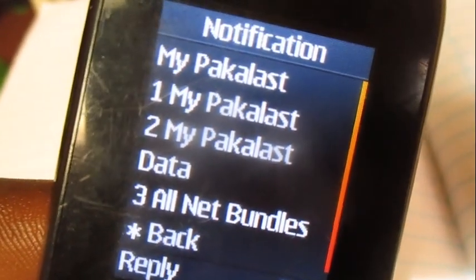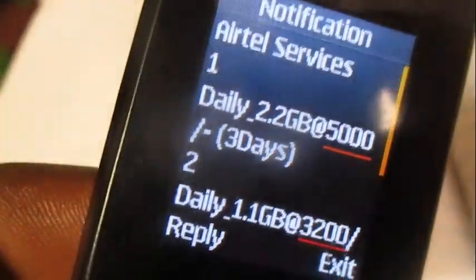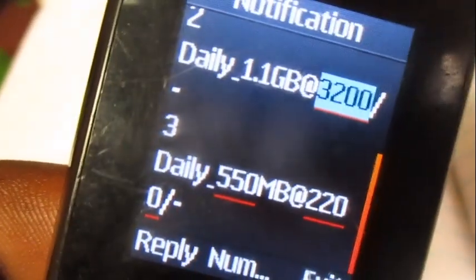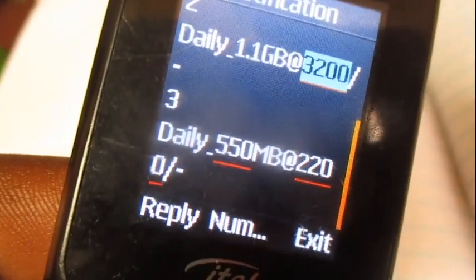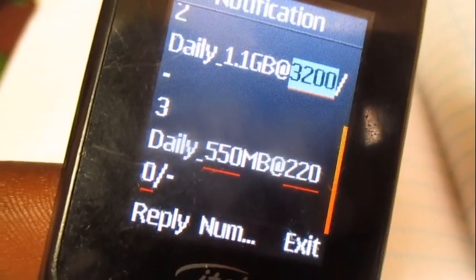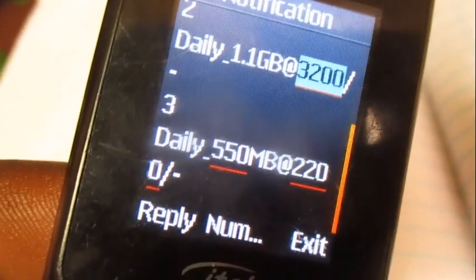Choose 'My Progress Data', then go all the way down to option number three, which has 550MB that costs 2200 Uganda shillings. Choose it.